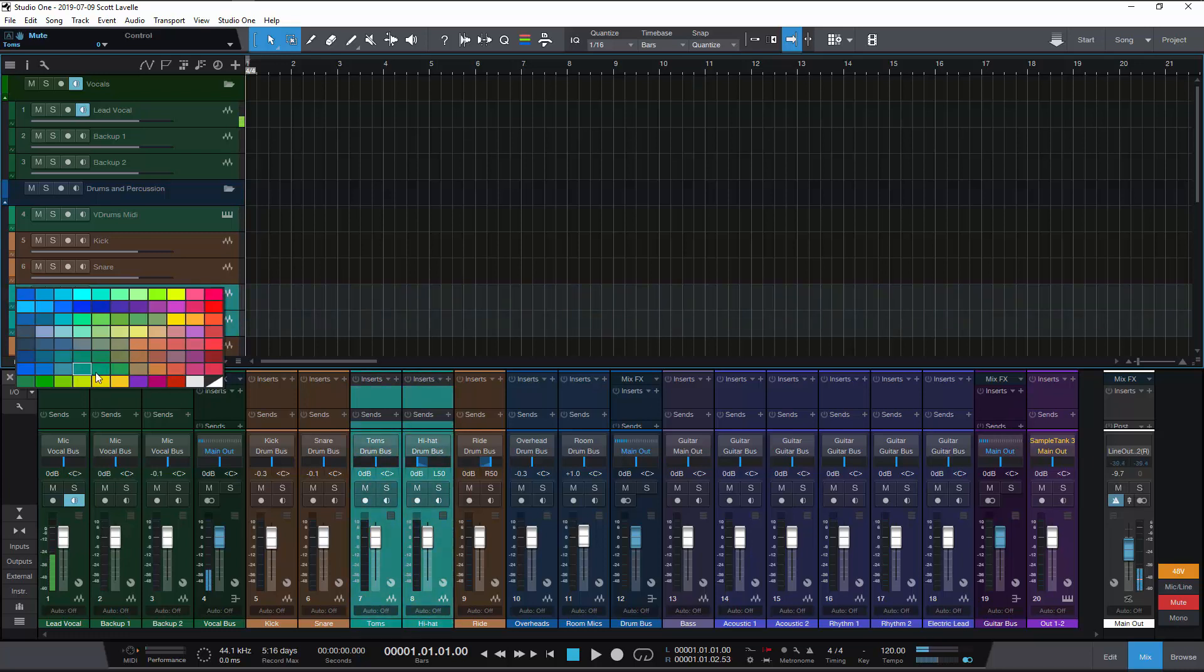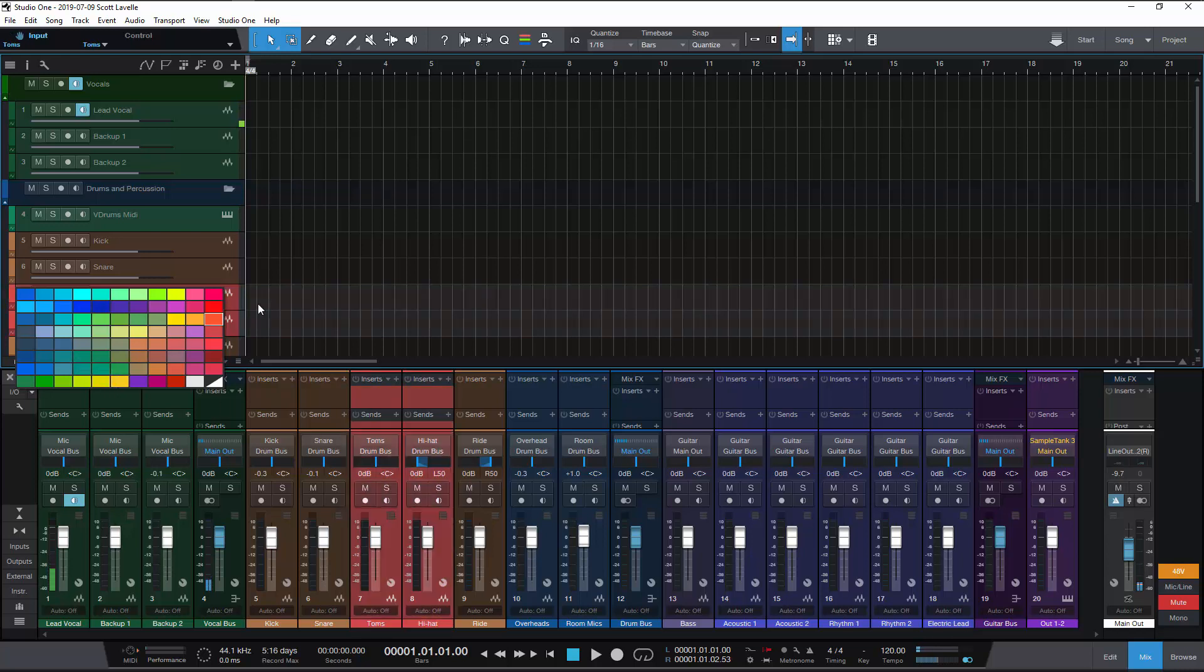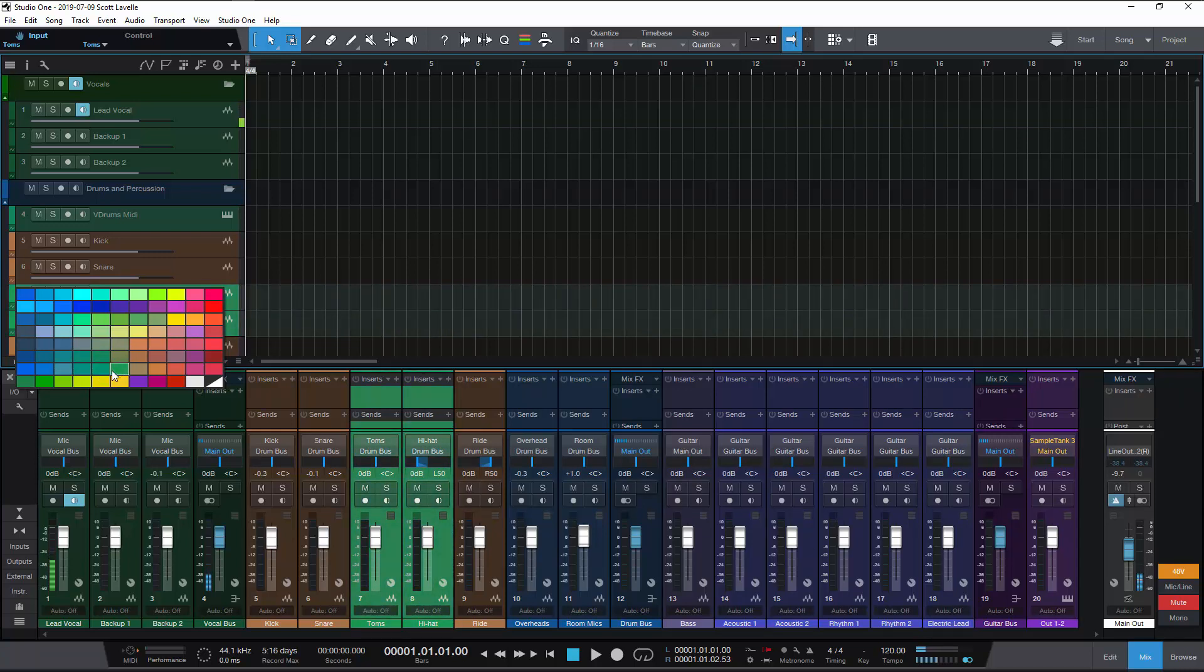So when you come in here and you're trying to figure out which one of those greens did I select, the highlighted version is what you're seeing like here or here. You see that highlighted version and you kind of have to guess your way around as to which green was that.